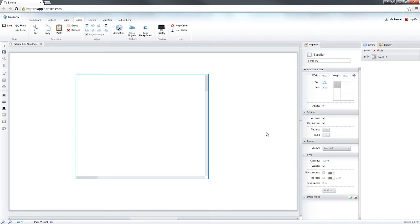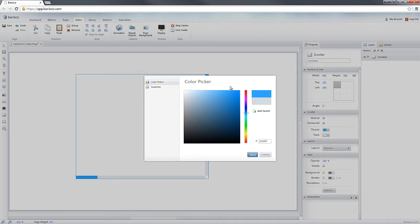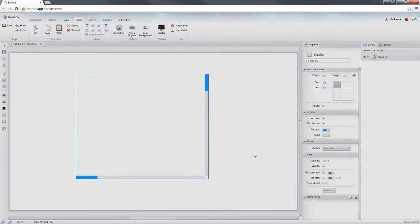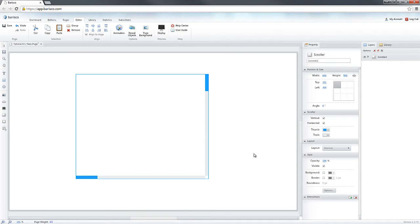You can see that the color of the thumb on the scroll bar has changed to blue.